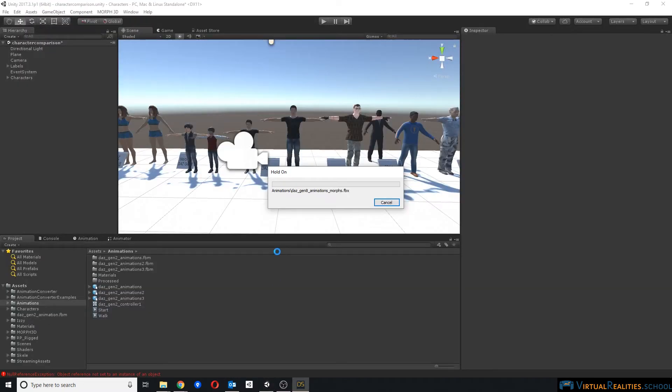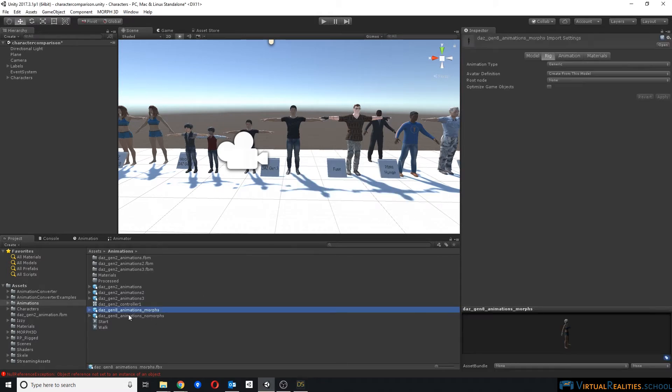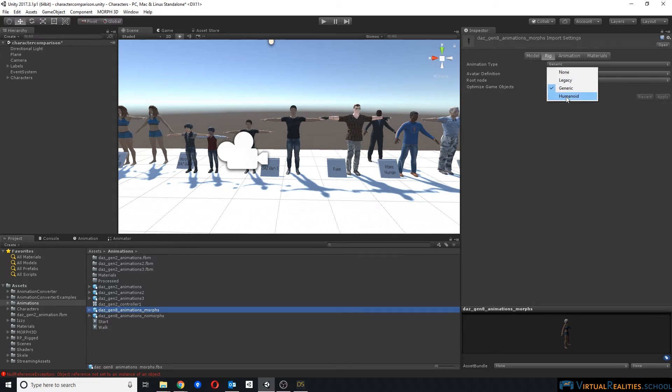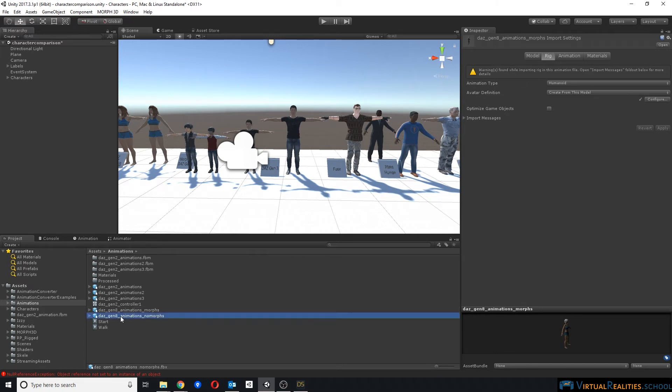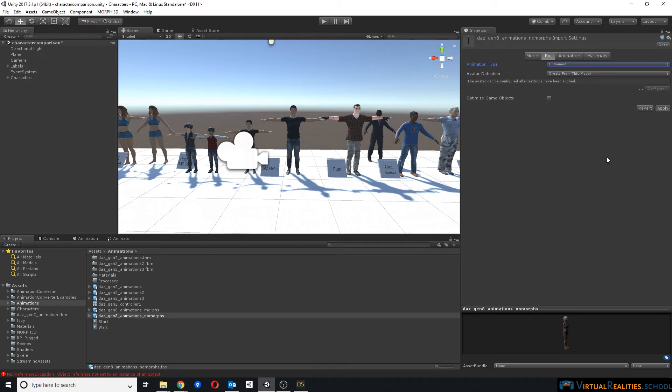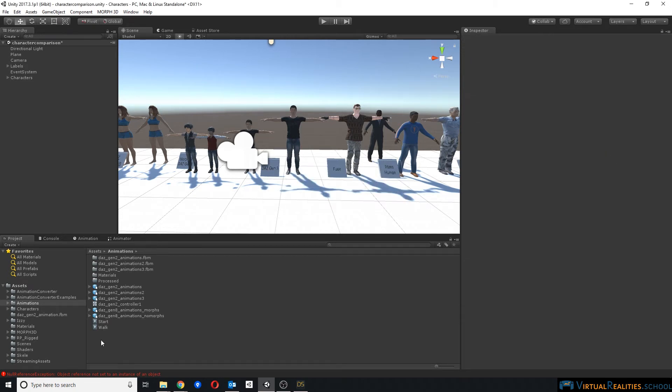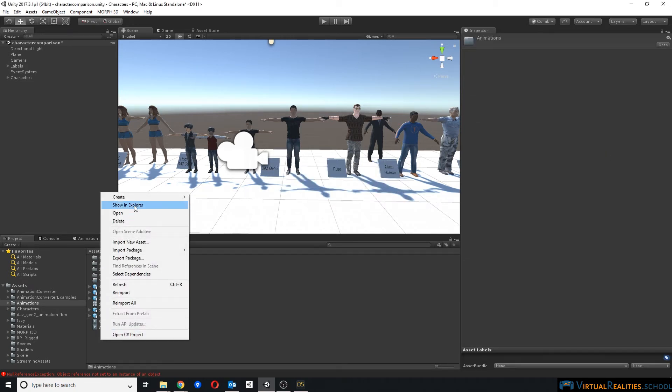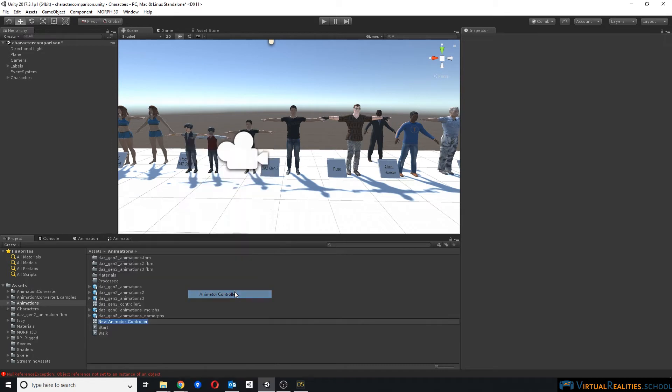The first thing we do is we change both of these models to a humanoid rig. You can see that there is a warning here, but we can ignore that for now. Once that is done, we can create one animator controller.